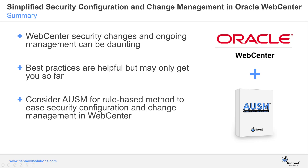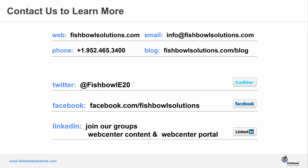I hope everyone has a great rest of their day and a great week. Thanks again for joining us.